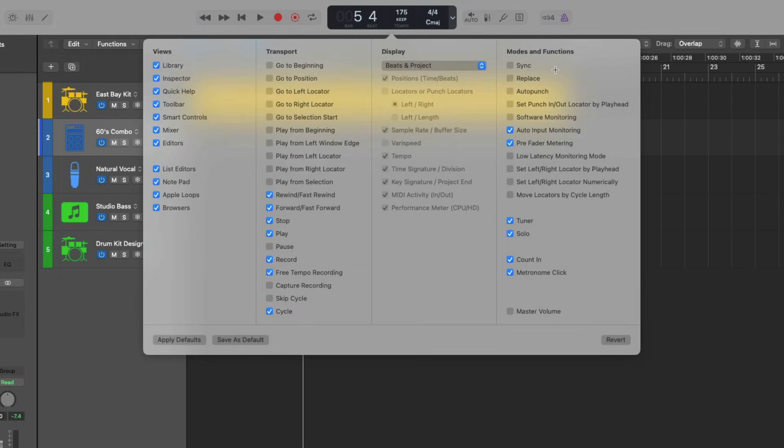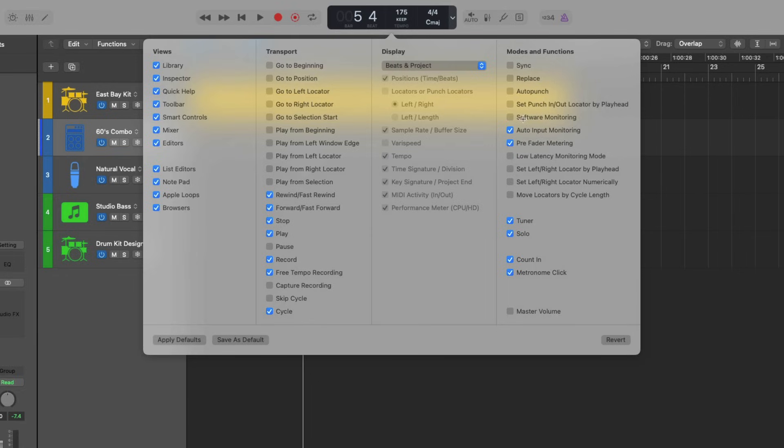From here, we can customize the control bar with a variety of different buttons and views and modes. At a bare minimum, I recommend that you enable this option for software monitoring and low latency monitoring mode.